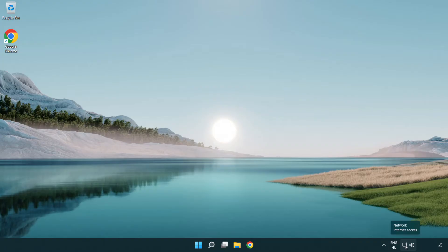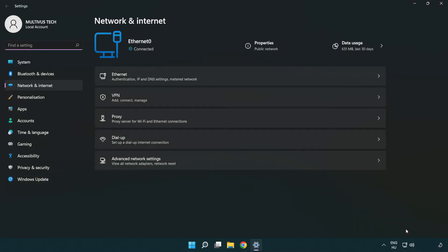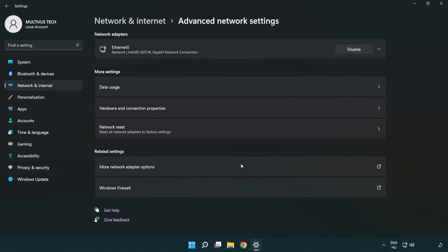Right-click Ethernet and open Network and Internet settings. Click Advanced network settings, then click More network adapter options.